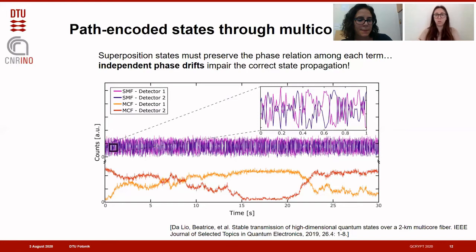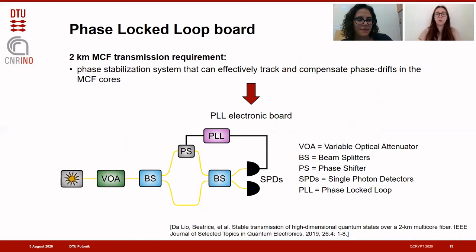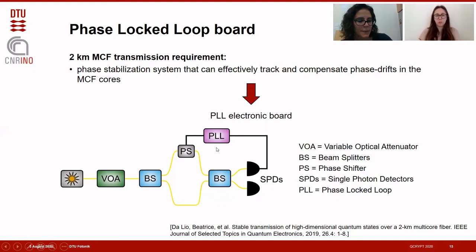A way to stabilize the channel is to use a phase lock loop board. Imagine we have a fiber-based interferometer: we inject some light, measure the two outputs, and use one as a reference signal for the phase lock loop board. This board uses the reference signal to track the phase drifts happening inside the interferometer. Based on this signal, the board outputs another signal used to compensate for the phase drift by acting on a phase actuator inside the optical path of the interferometer.